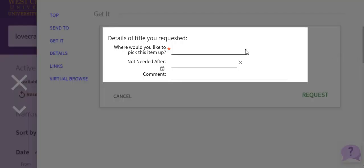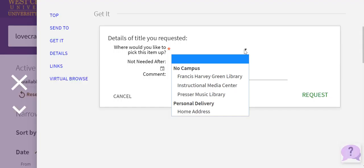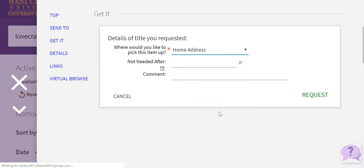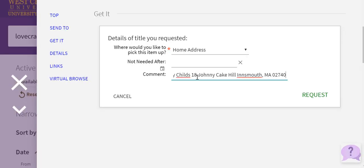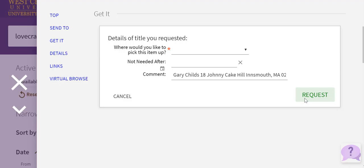Now click the request link. Please select 'home address' from the drop-down here and then provide your current address in the comment field. Now click the request button.